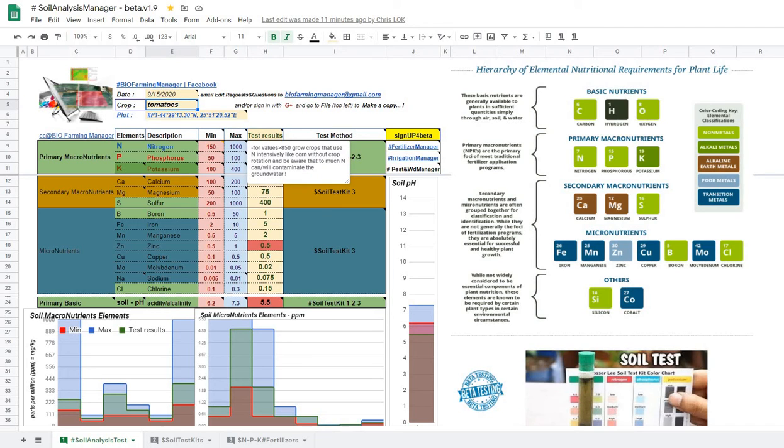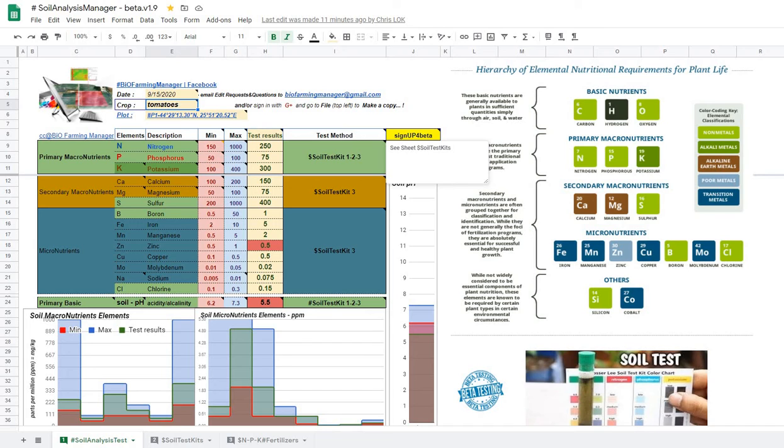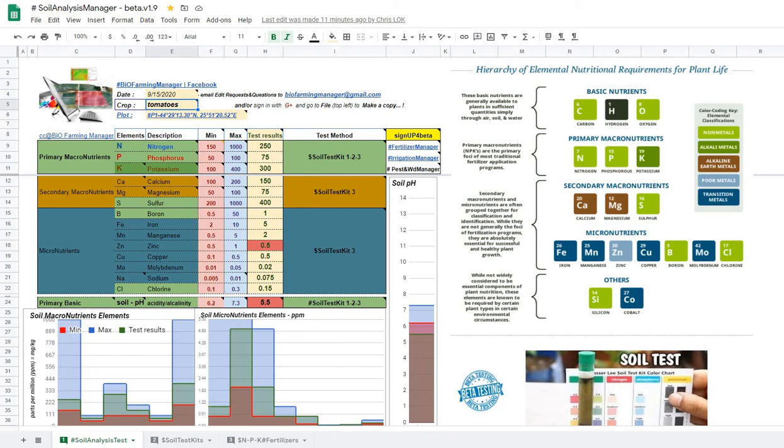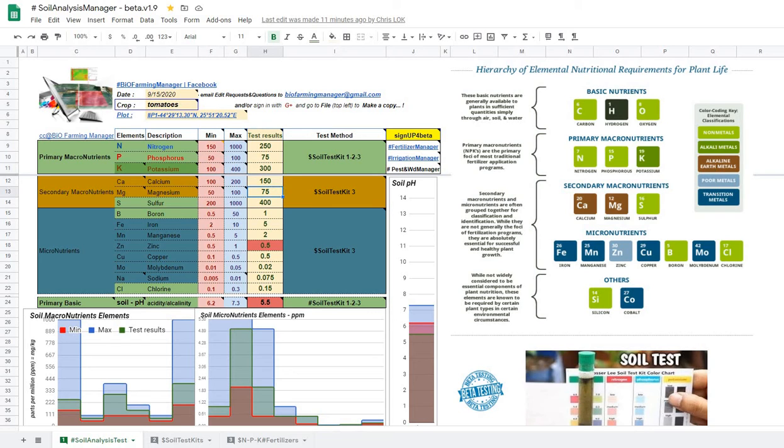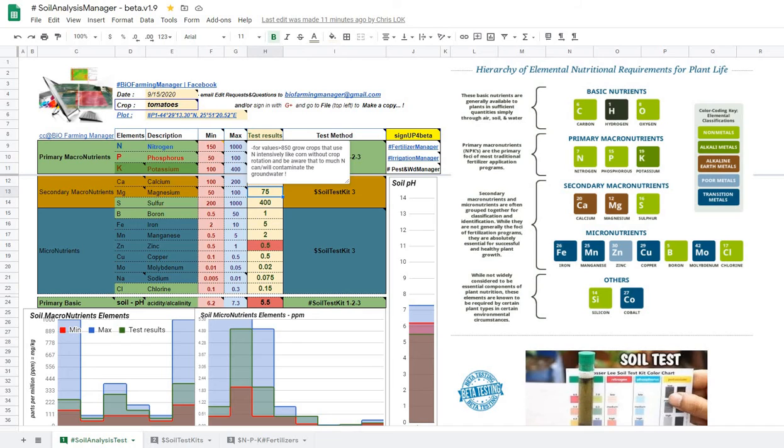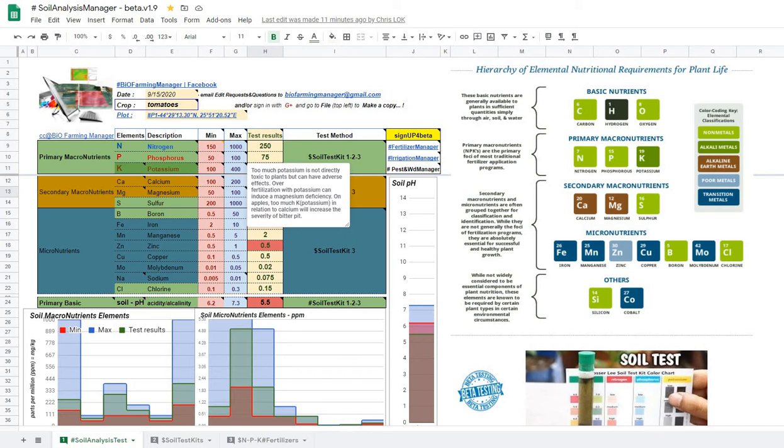You will have very explicit recommendations on how to get to the optimum level. As you can see, you as the user will only be inputting the values in the column of the test results and work your way by comparing with the minimum and maximum values and also integrating the recommendations in the comment.